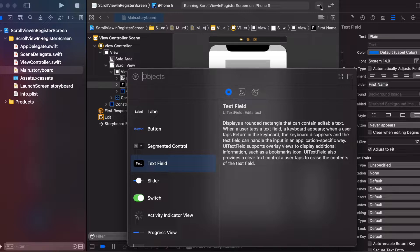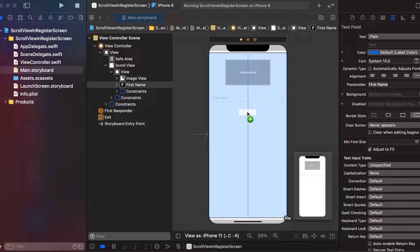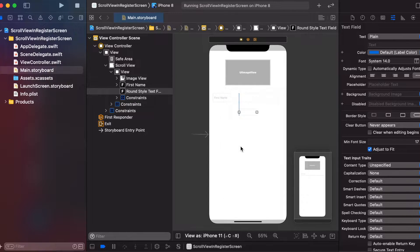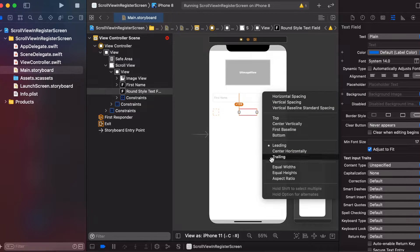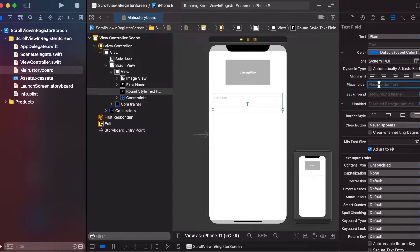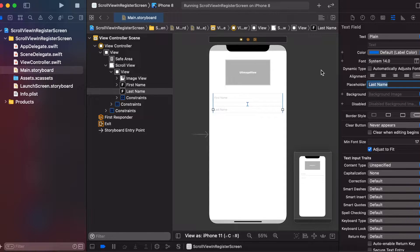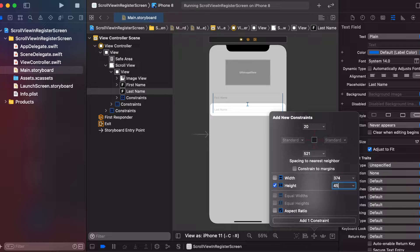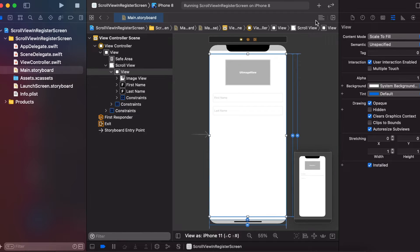Again we will add a new widget. Use the Control key and the left mouse button to set the leading to the first name widget and add the trailing constraint. Add the top and bottom constraint, setting the height to 20. Now the error is gone.